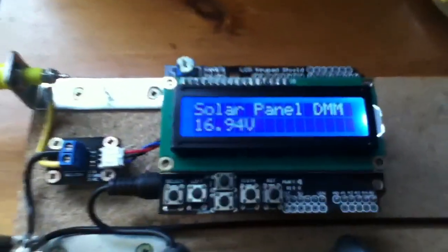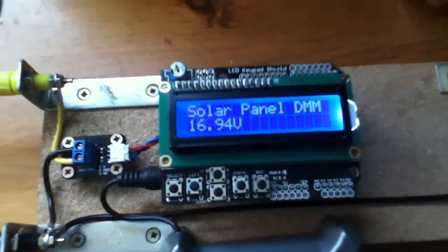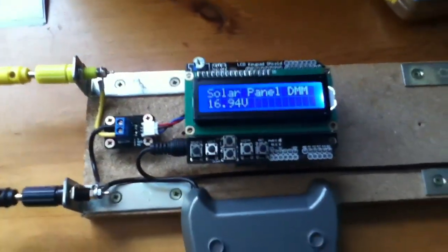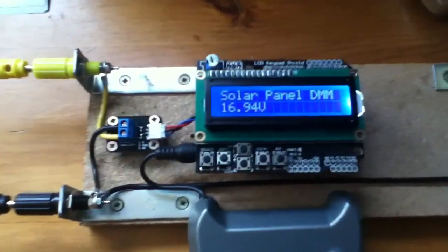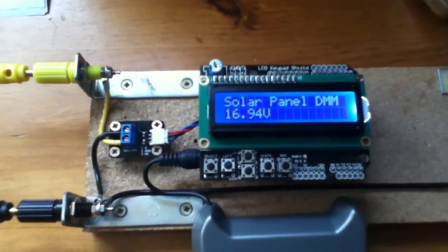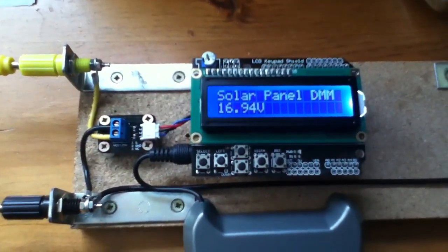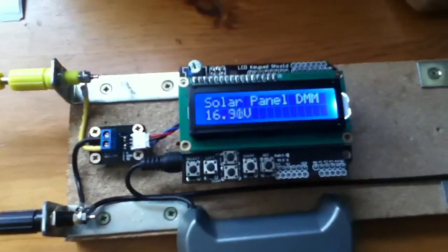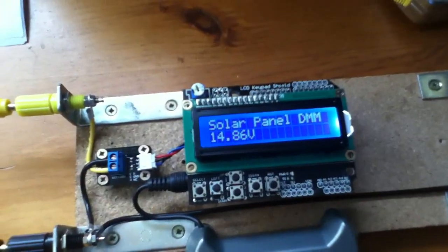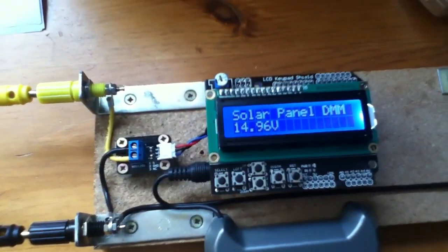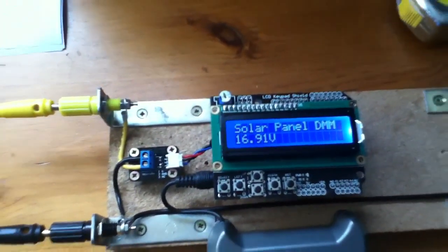But that's the first stage of the solar panel experimentation rig, measuring solar panel voltage. If I put my hand over the panel, you can see that drops. 14, 15, 16.